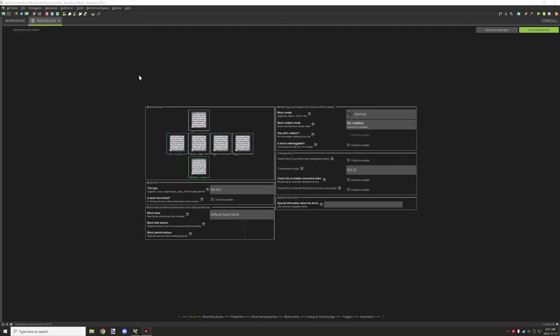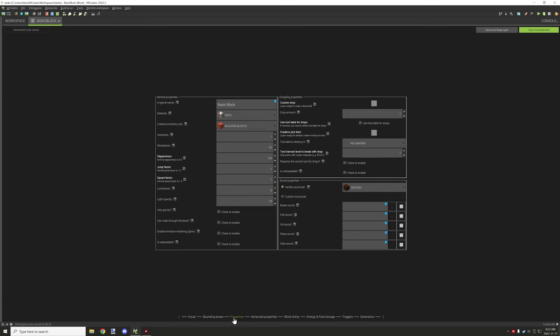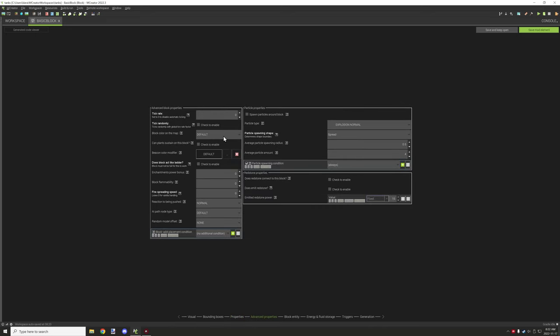The first thing you'll need is a block of some sort. This will vary depending on what the use of the block is, so the procedure will be a little bit different based on your needs. Basically what you have here is just a basic block — nothing else is really required on this page except for the textures.